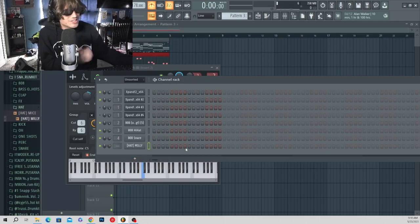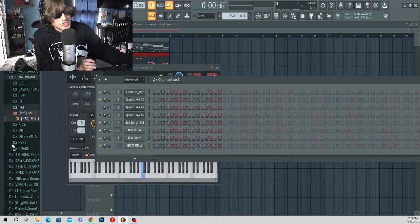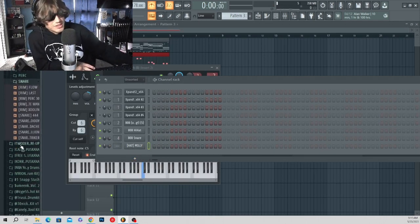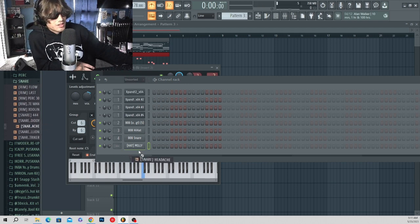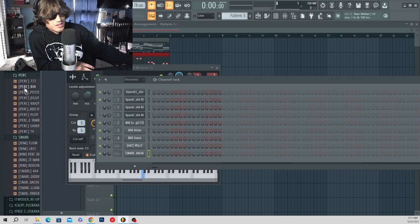Gotta make sure the hi-hats are nice and bouncy, all the drums are nice and bouncy, and lots of perks.